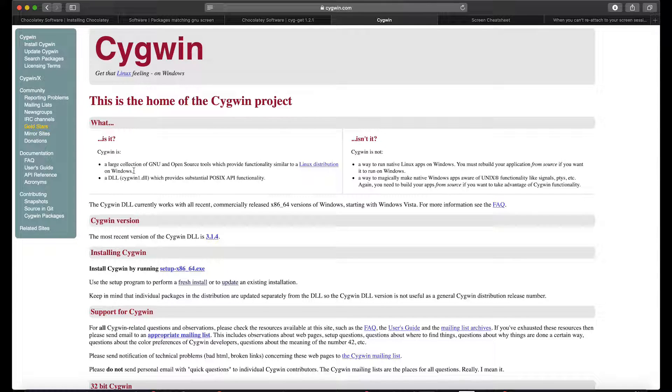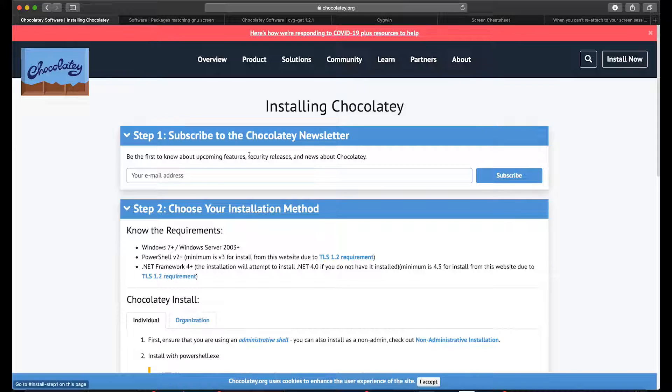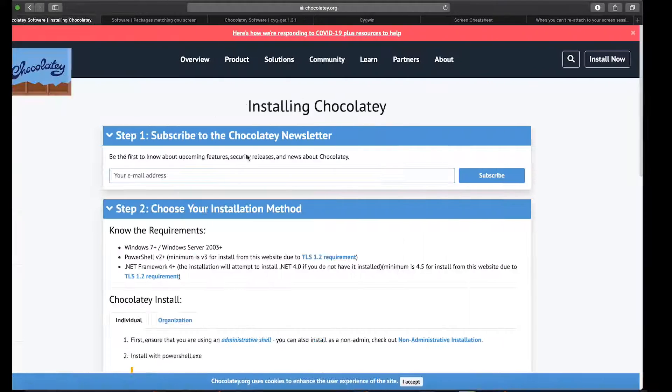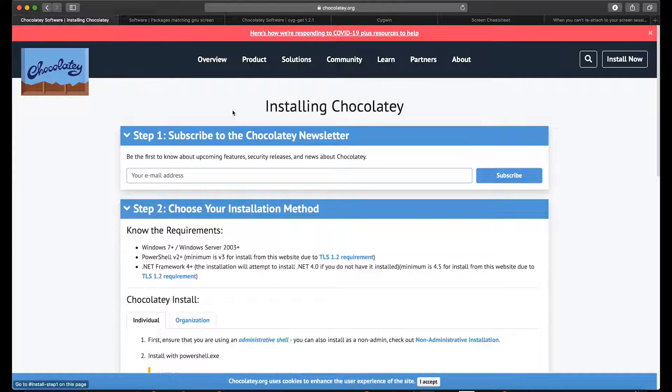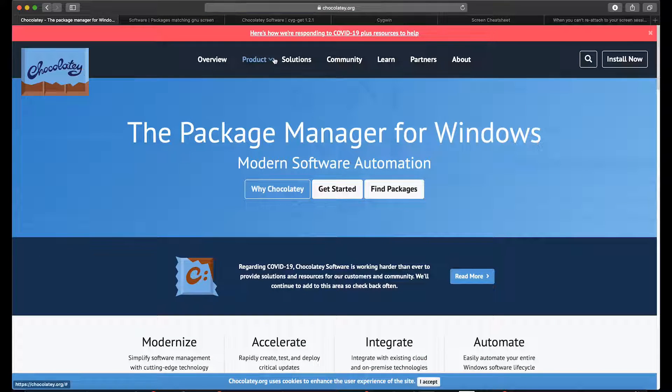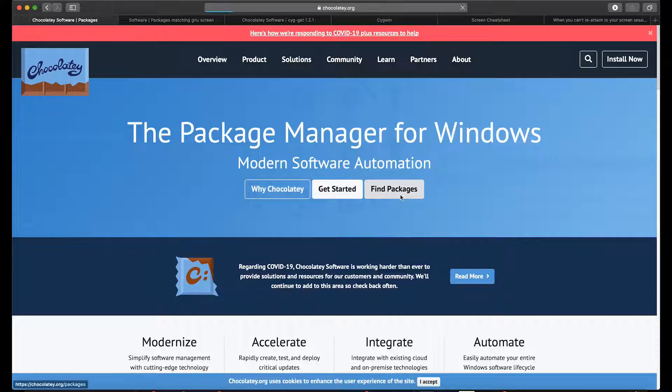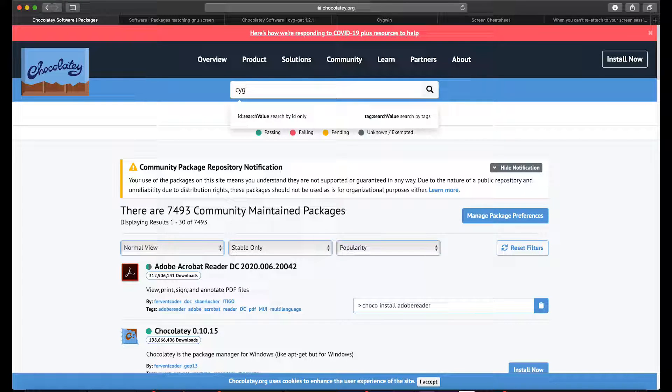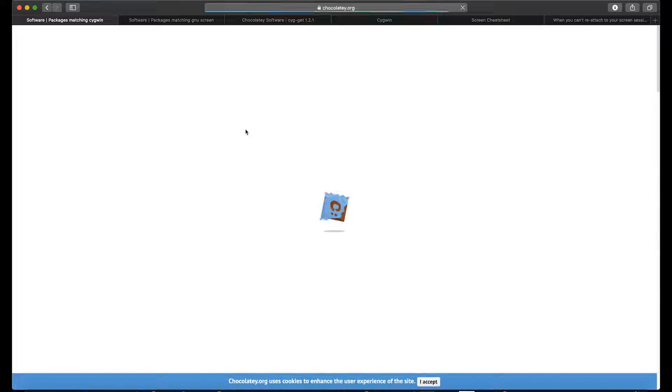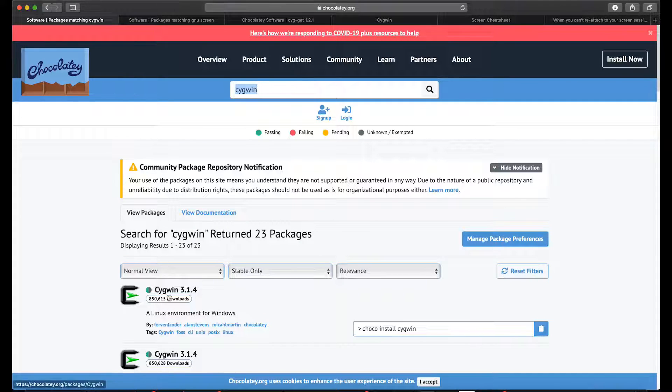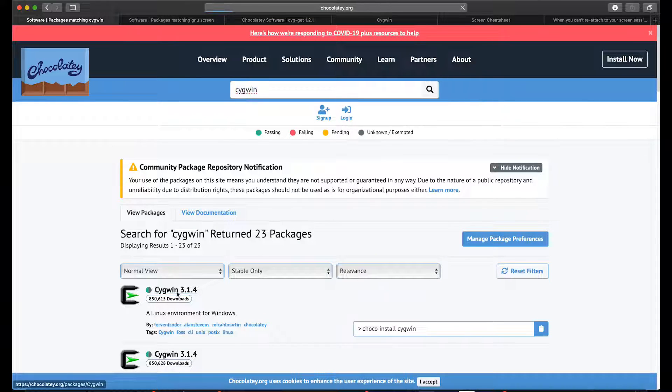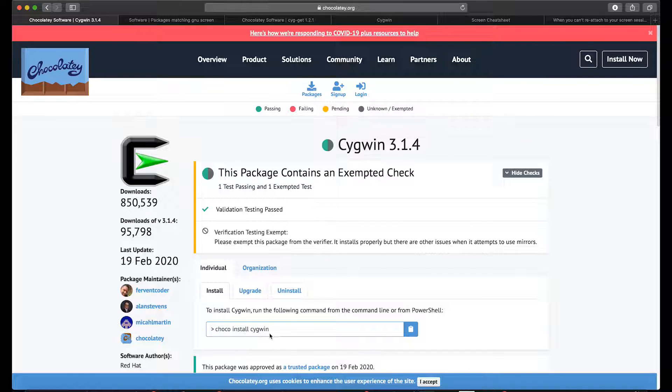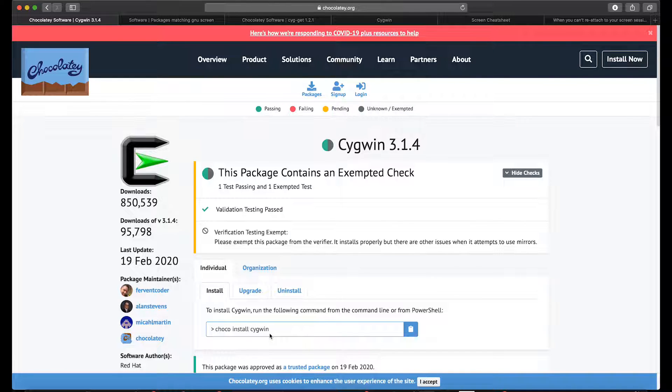You install Cygwin by typing 'choco install cygwin' and that's it. You can find it in Chocolatey where you go to overview, click find packages, then Cygwin. I already have it installed. It's a relatively fast installation.